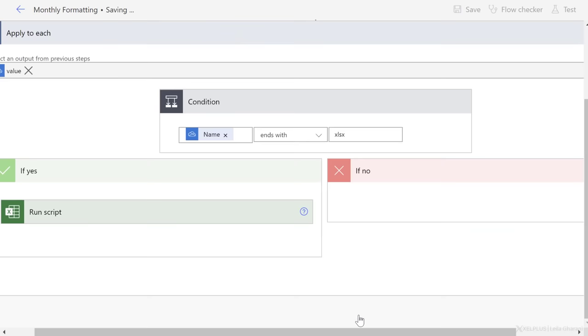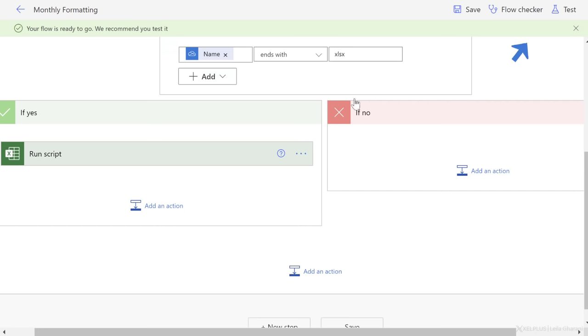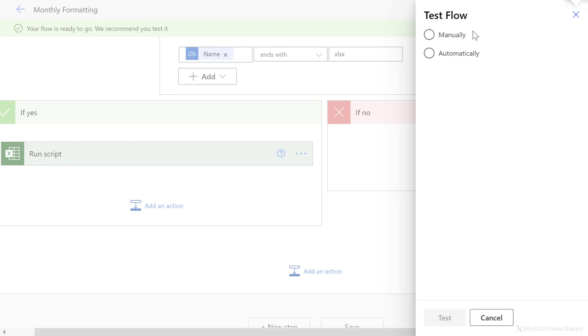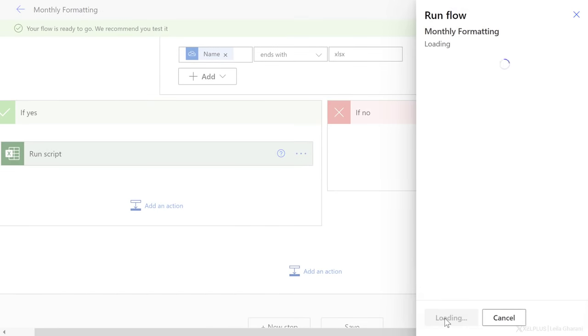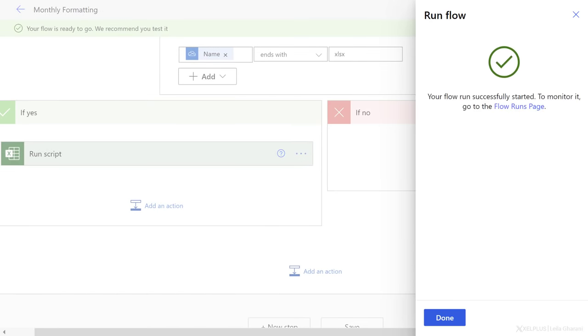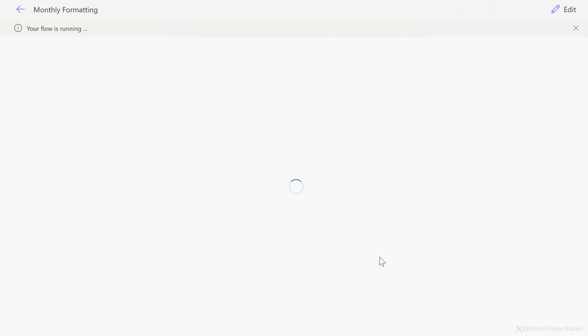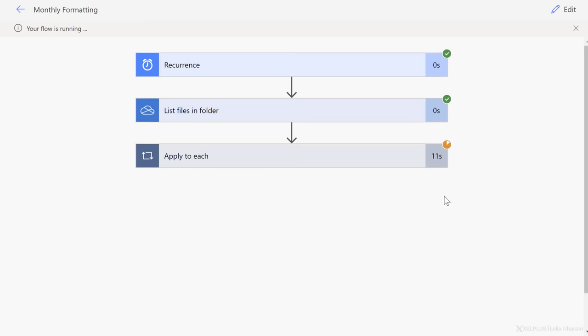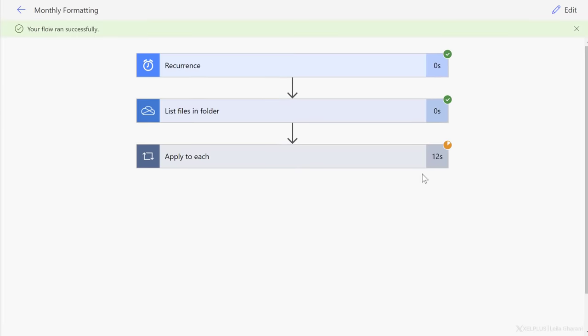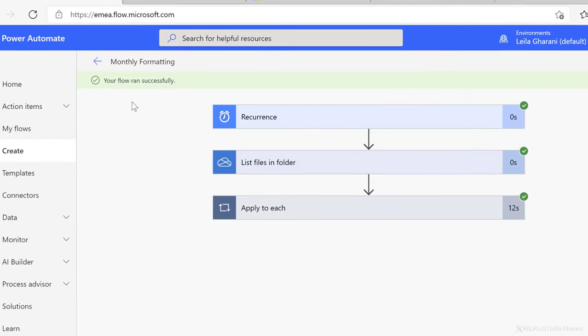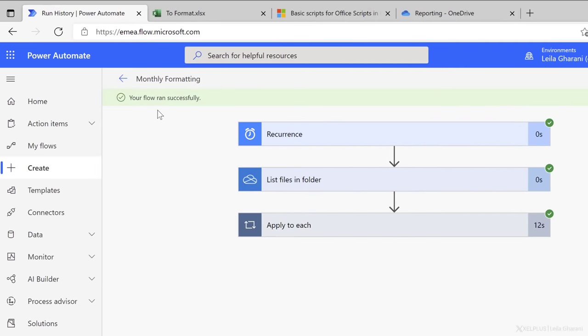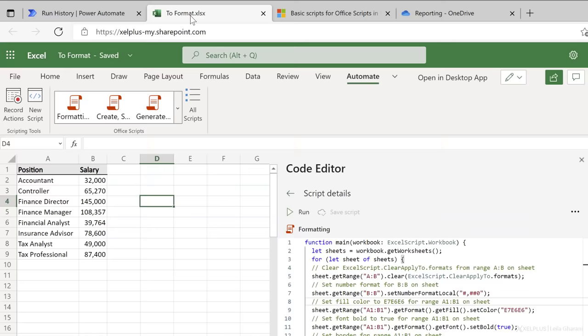Now let's save this. We can test the flow from here and see if it works. So I'm going to trigger this manually right now. Let's test and let's run the flow. Flow has started. Let's click on done. Okay, I can see it running here, and it completed successfully.